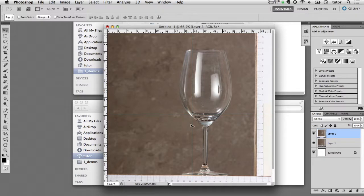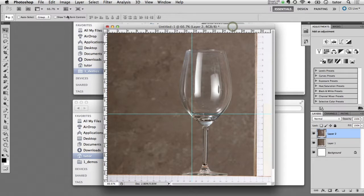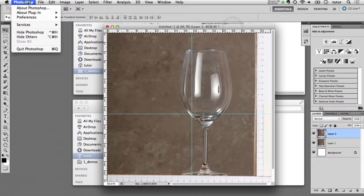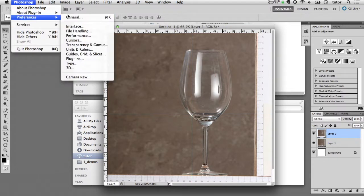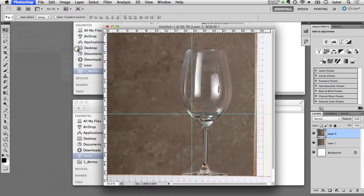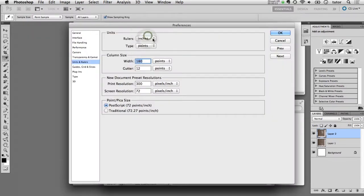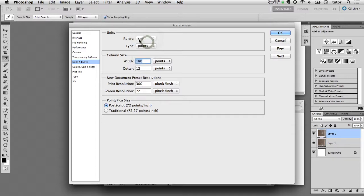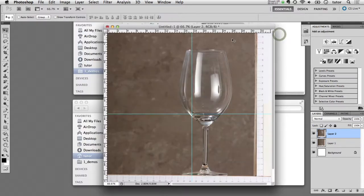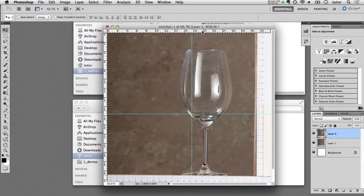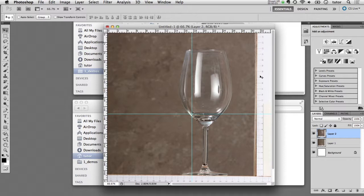I'm going to modify the preferences of Photoshop so that the units of the ruler are set to centimeters. I believe by default this is set to inches, so I'm going to switch that over to centimeters and click OK on that. Now my ruler across the top is set to centimeters and that matches these centimeters of my ruler in the photograph.